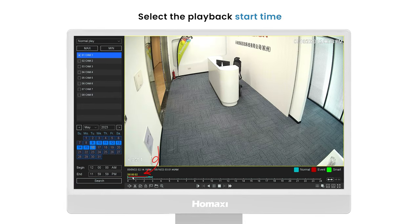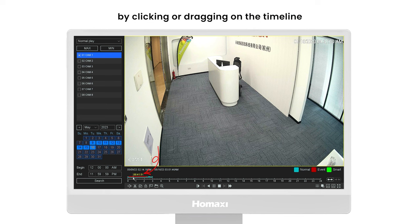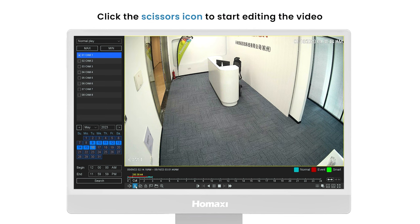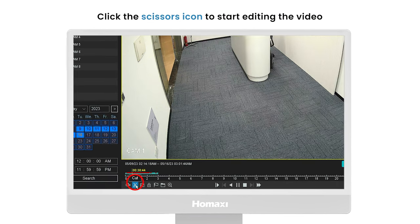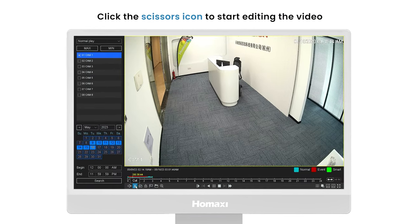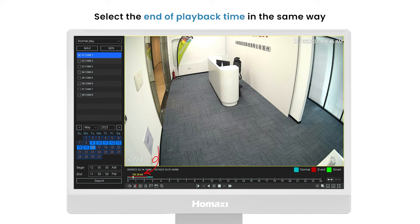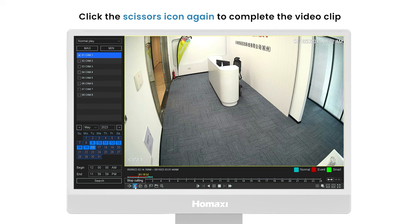Select the playback start time by clicking or dragging on the timeline. Click the scissors icon to start editing the video. Select the end of playback time in the same way, then click the scissors icon again to complete the video clip.